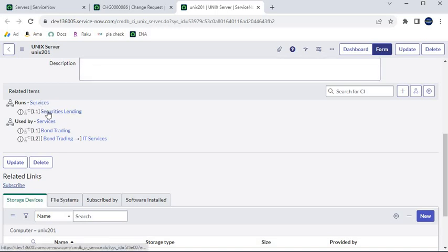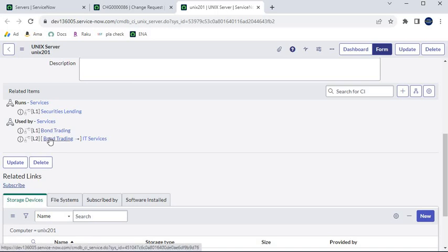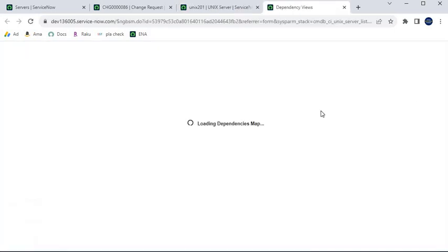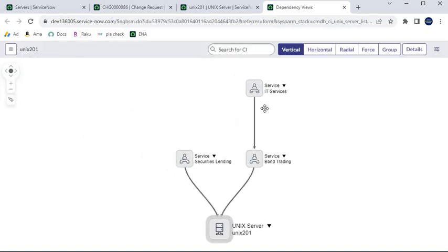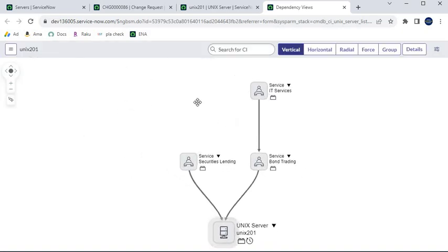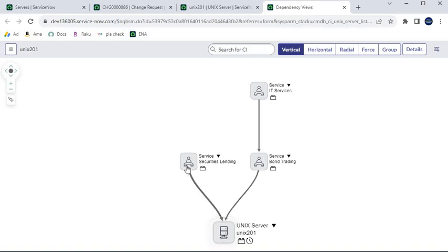Even the relationships — here you can see under related items that this particular CI runs on another CI, and this CI is used by two other CIs. You can also see the relationships in the Dependency View. Clicking the dependency view button shows that each CI is related to another CI. If something happens to one CI, it affects another — for example, if this CI is removed, what will happen to the dependent one.